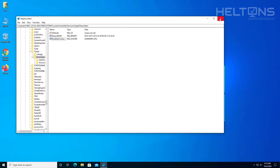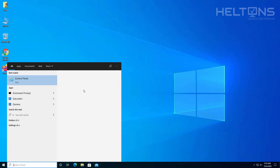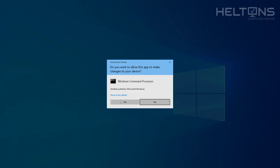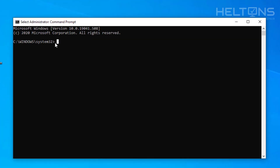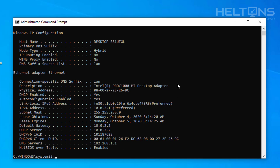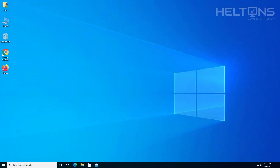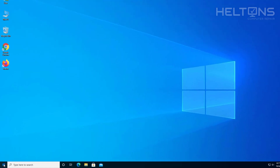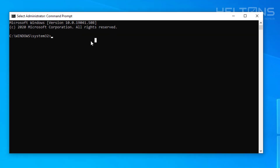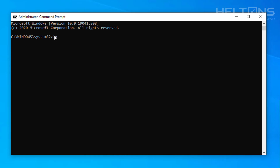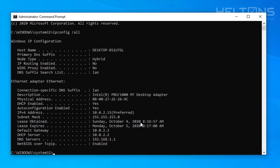To verify this, we're going to restart the computer. After it comes back up, open cmd, run as administrator, and type in ipconfig /all. And there it is — IPv6 is not showing in the list, so it is disabled.